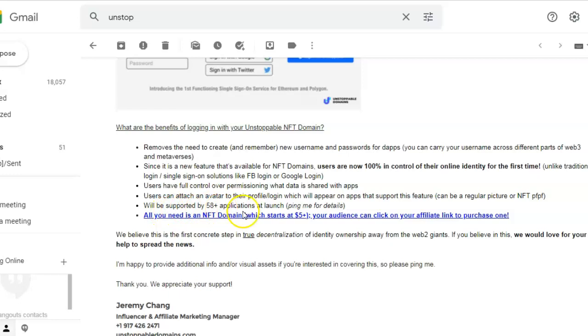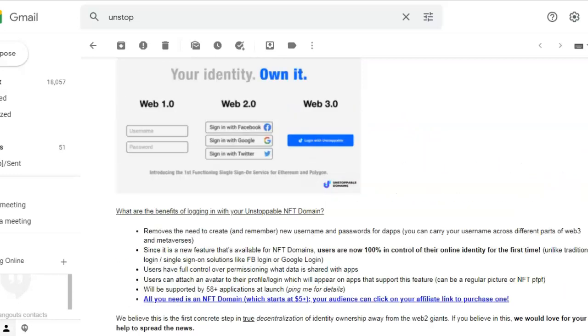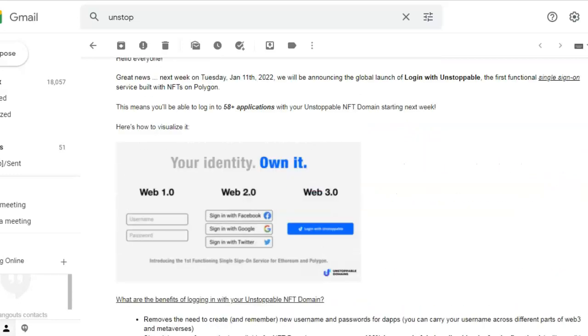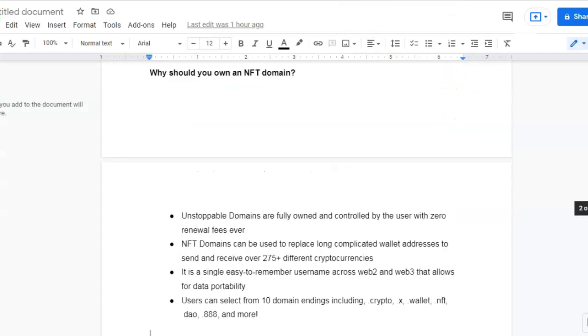Will be supported by 58 plus applications at launch. All you need is an NFT domain starting at $5. So there you go, like I said, I will leave a link in the description.